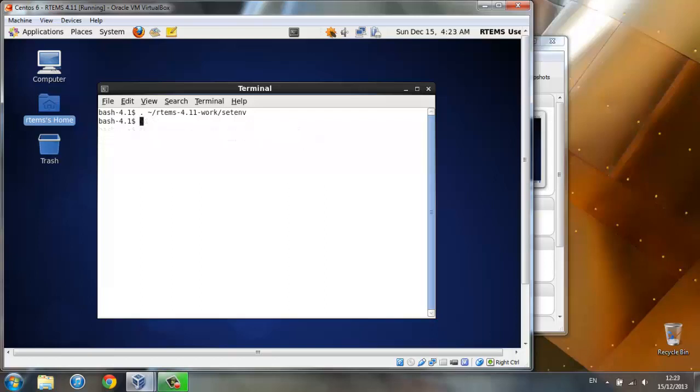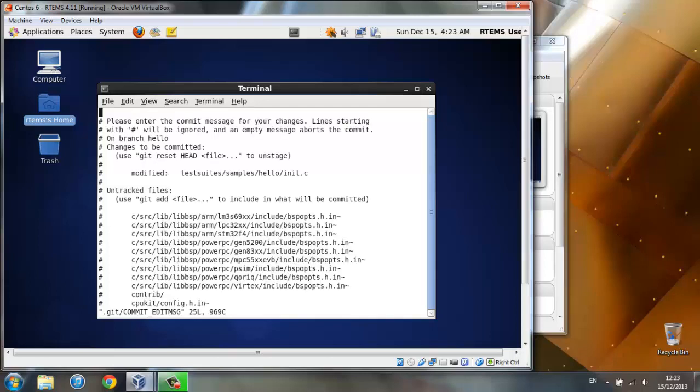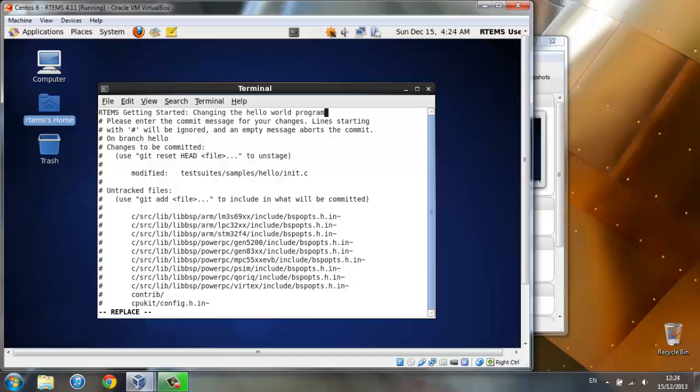Now for the actual patch we need to use this code. Which commits all of our changed files. Enter your commit message, which should be something like. After you've done writing your commit message, press escape, colon, wq to exit.